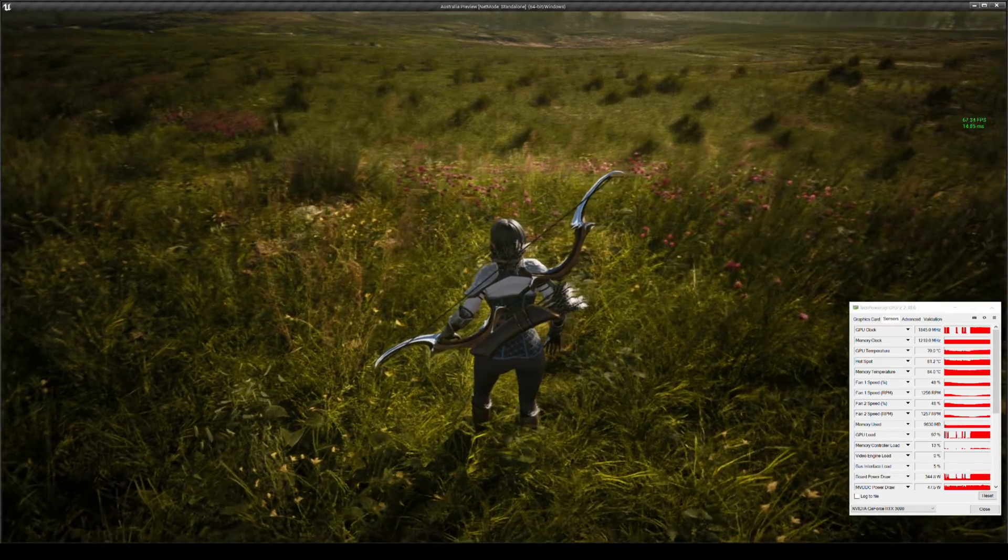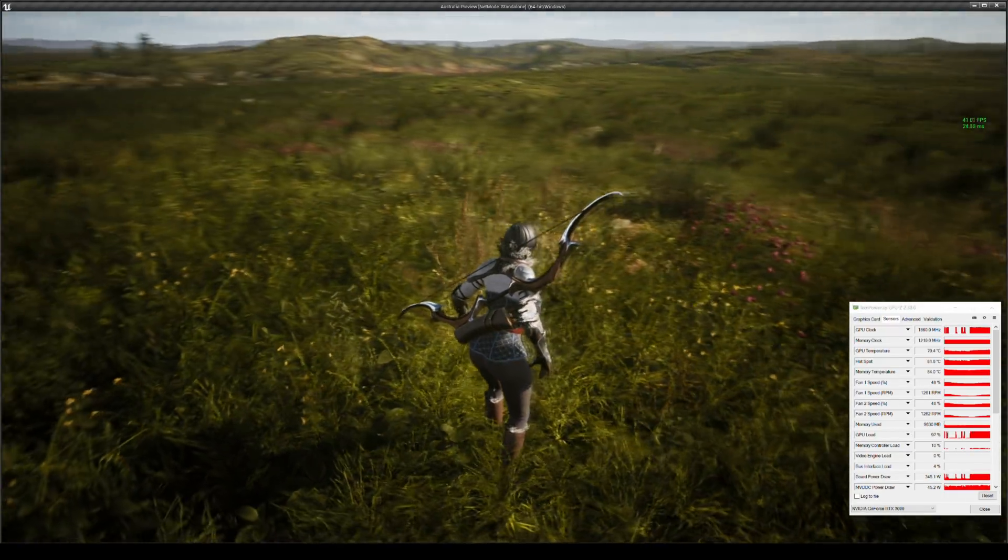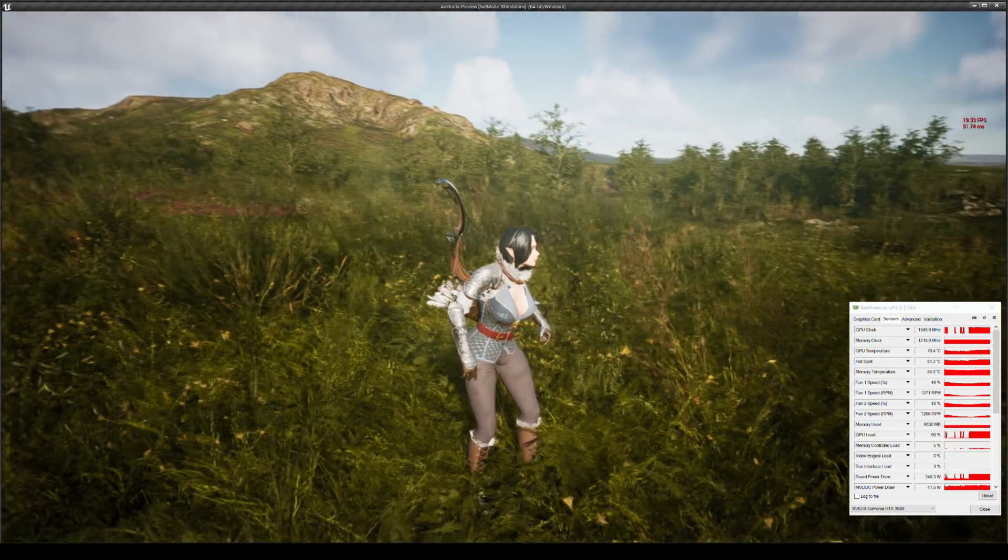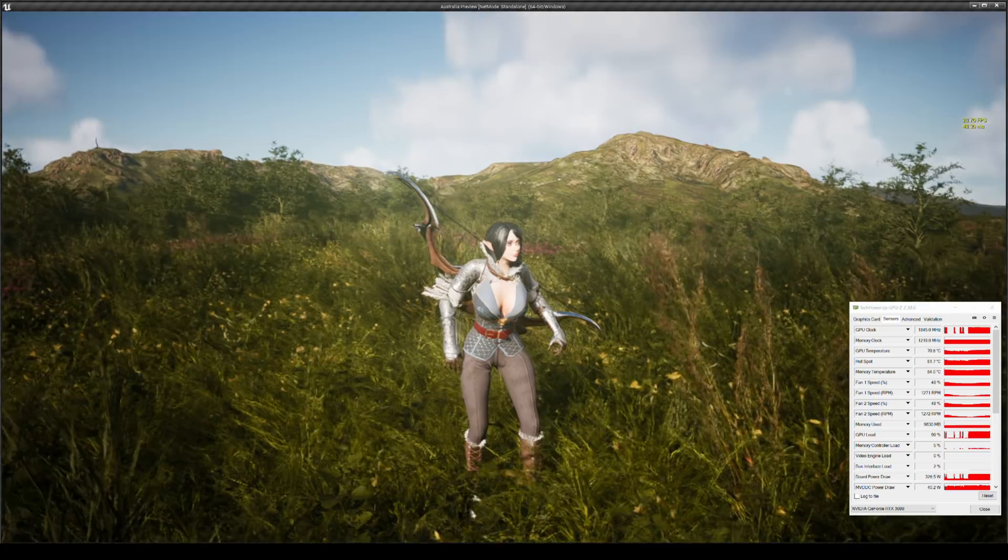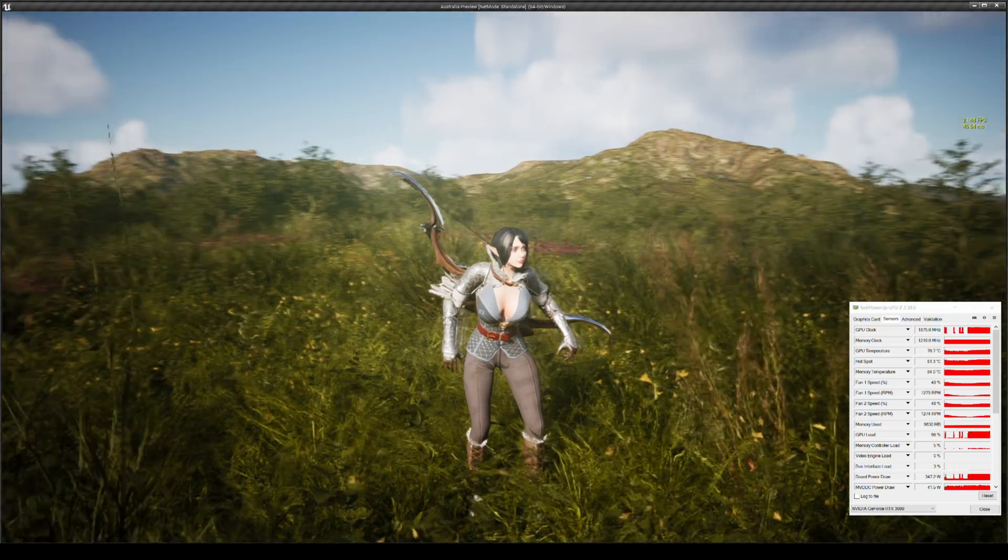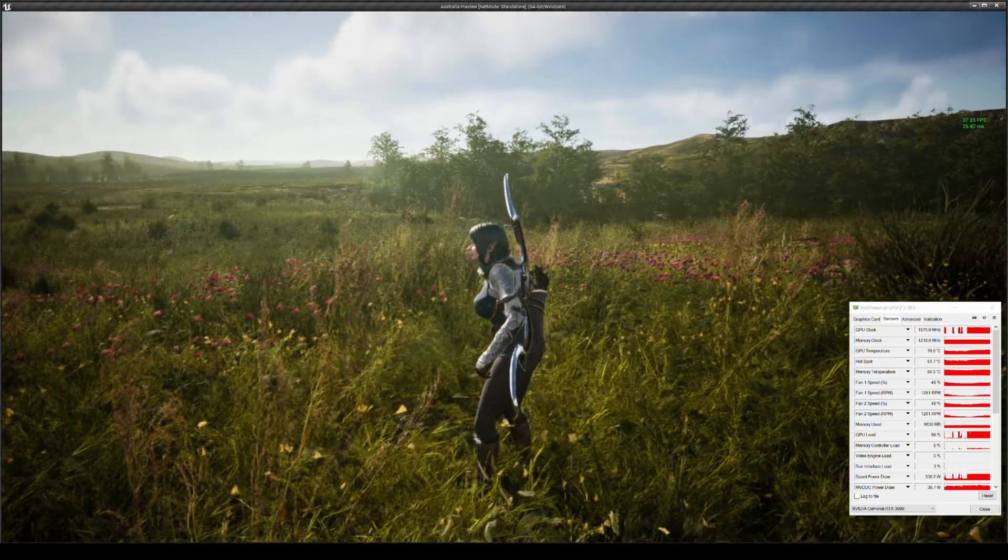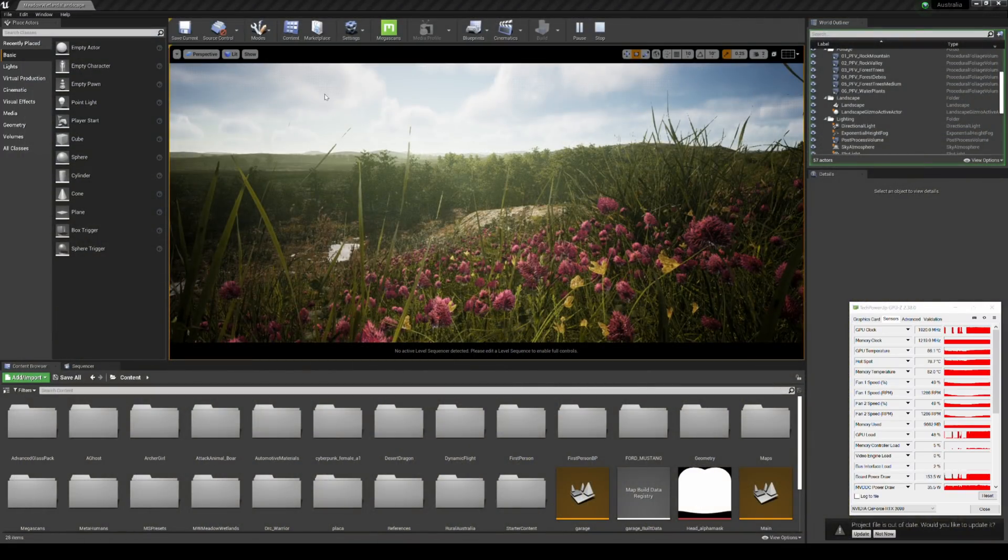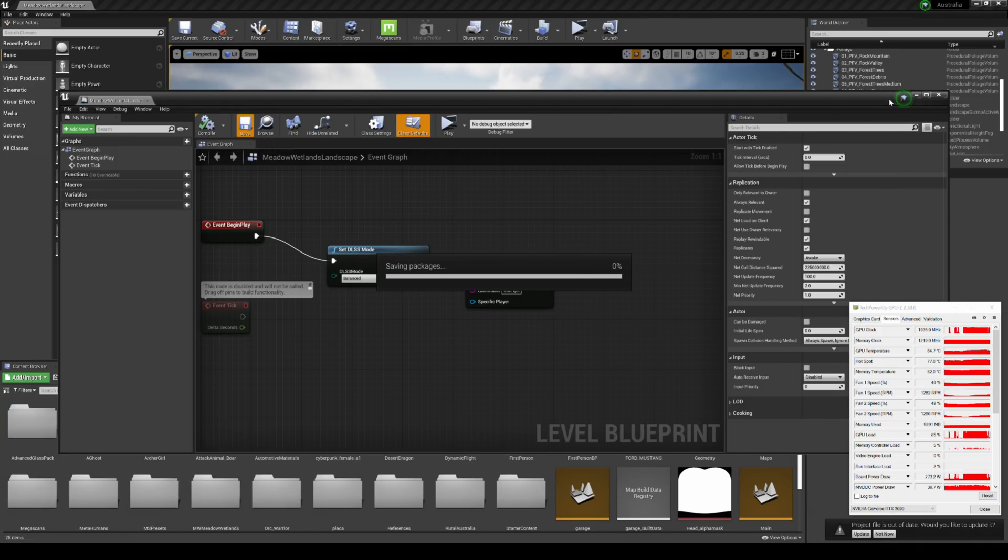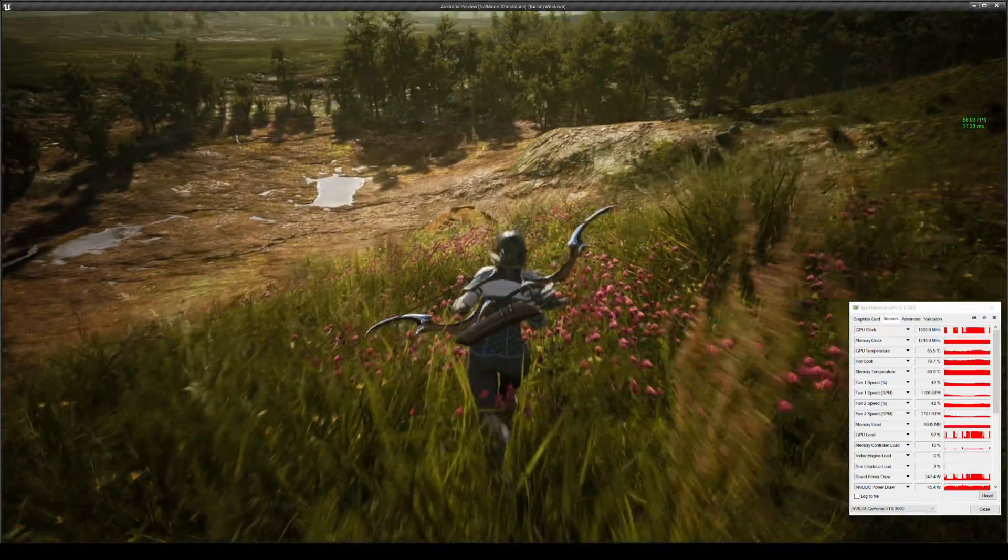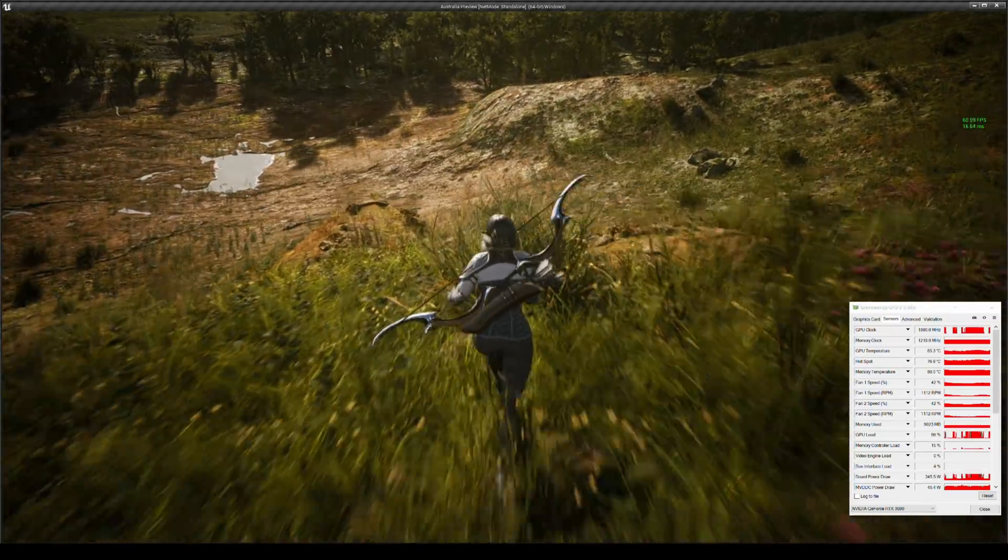So temperature is 70, got 99% load. Alright, let's switch over to a different setting. Let's wait for everything to load up and let's roll.